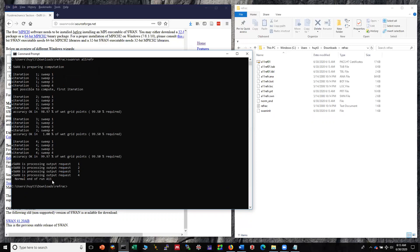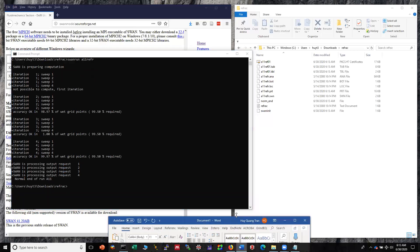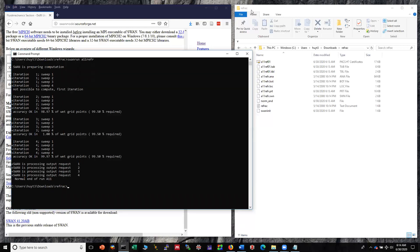In summary, you've already successfully installed SWAN on your Windows machine. If you have any questions feel free to contact me by email address huy2013uq@gmail.com. Good luck!